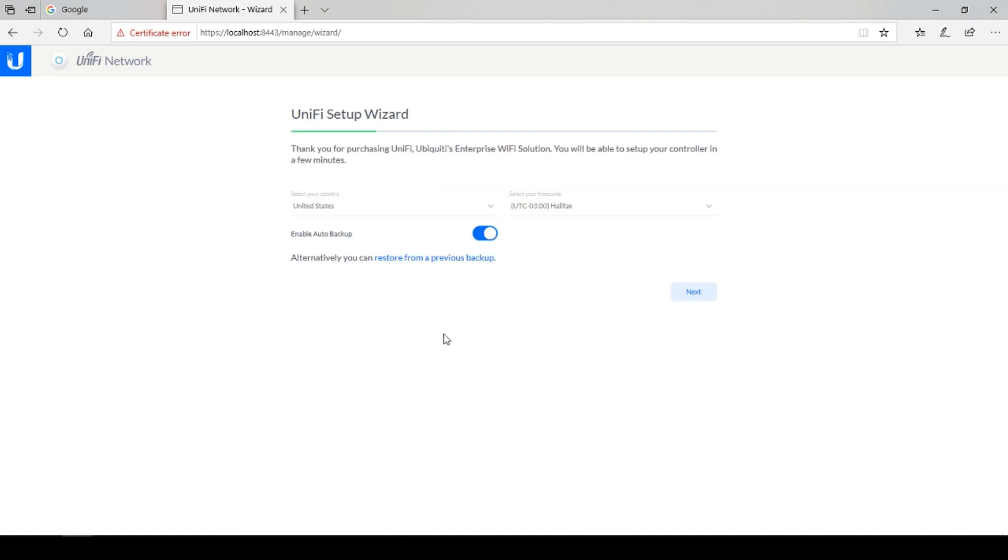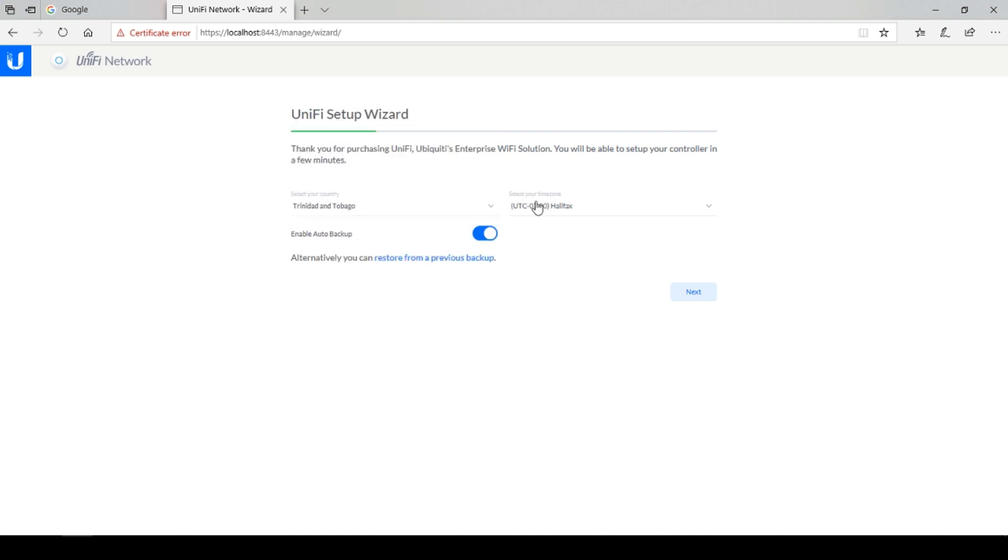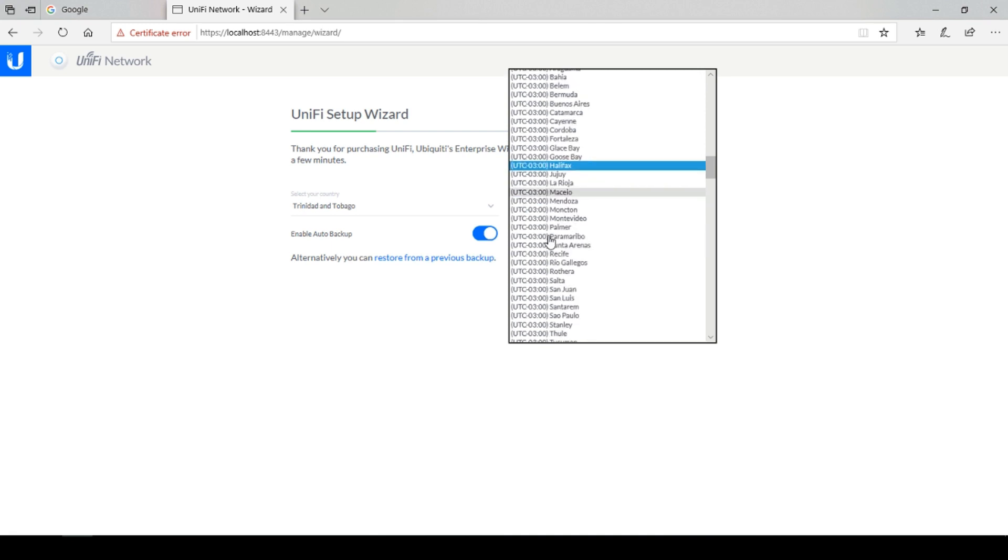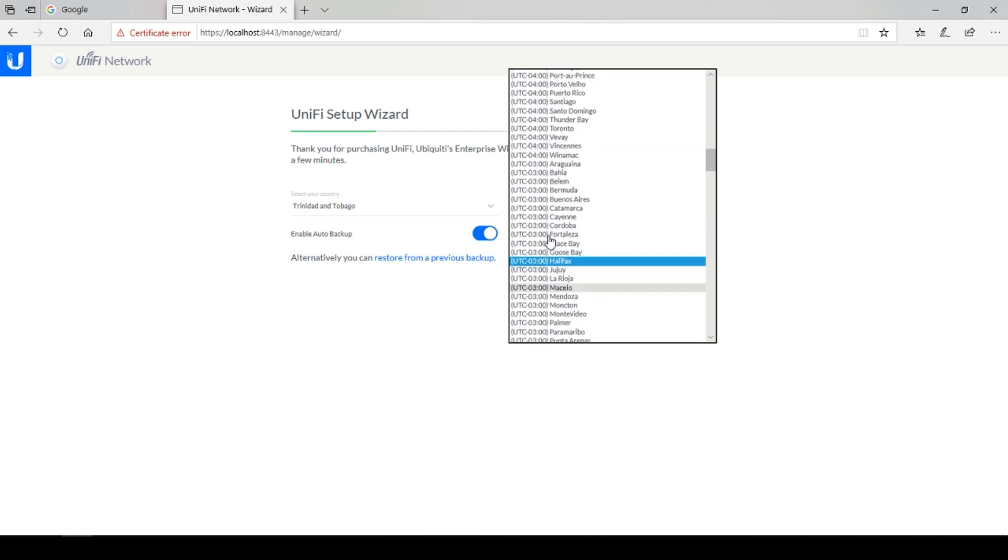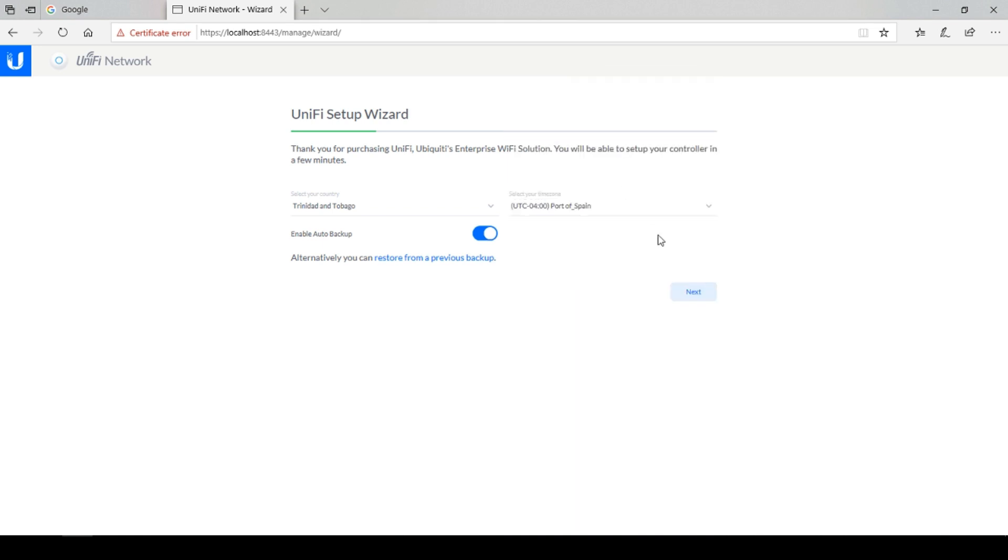Choose your country and time zone. I am in Trinidad so I will select Trinidad and Tobago. My time zone would be minus 4. Click next.